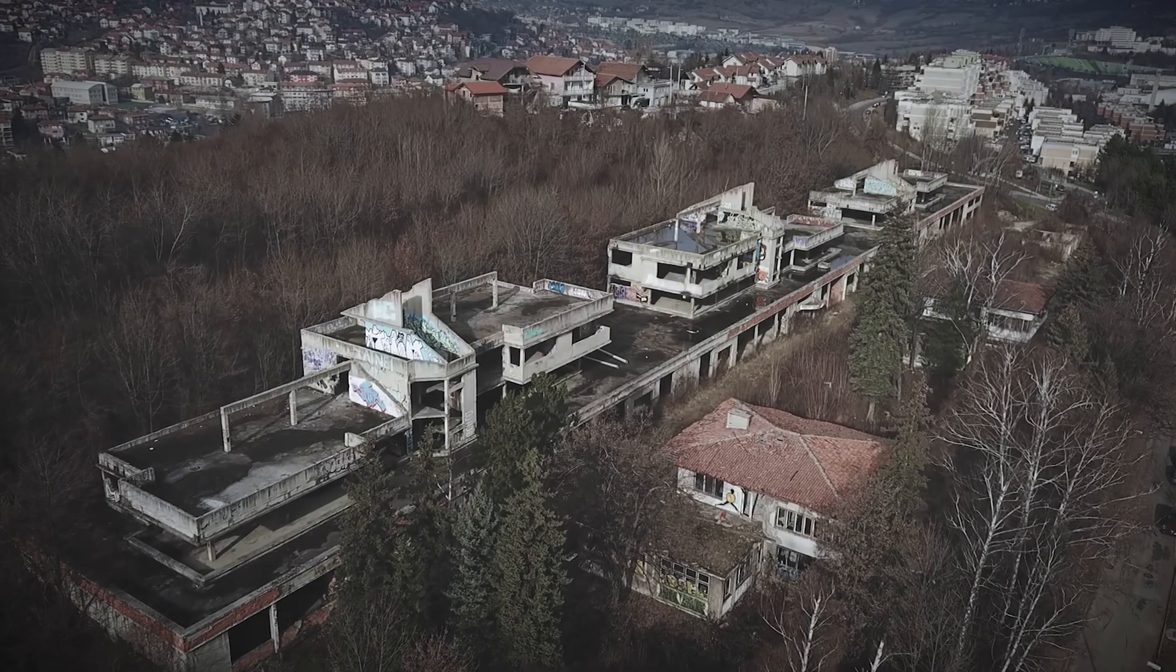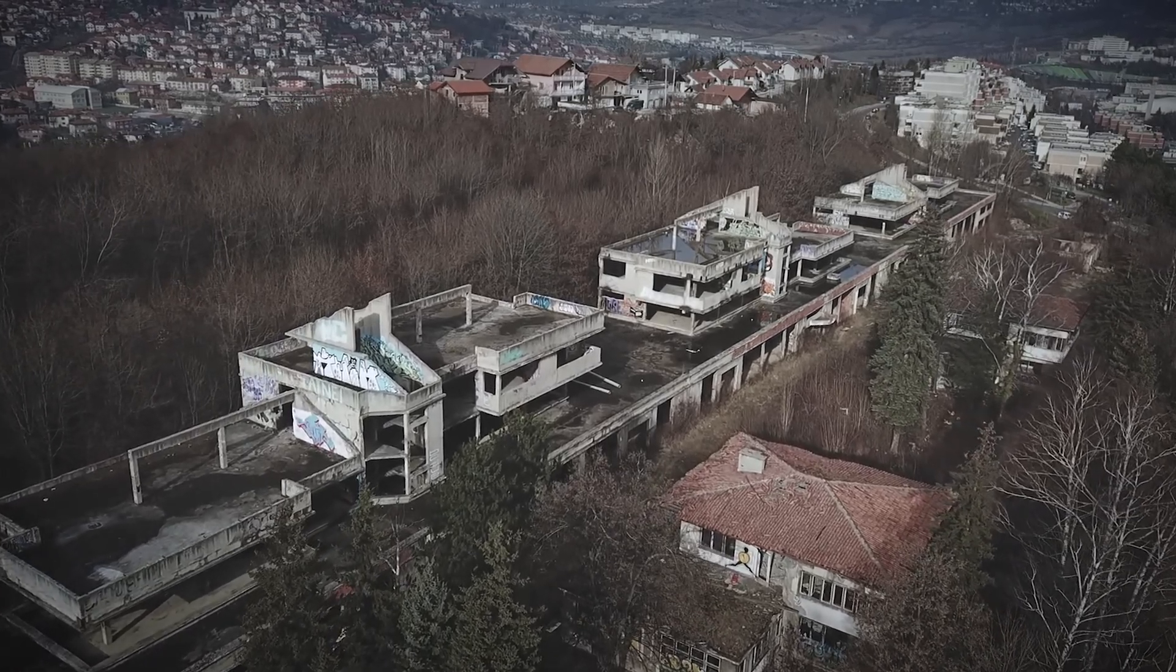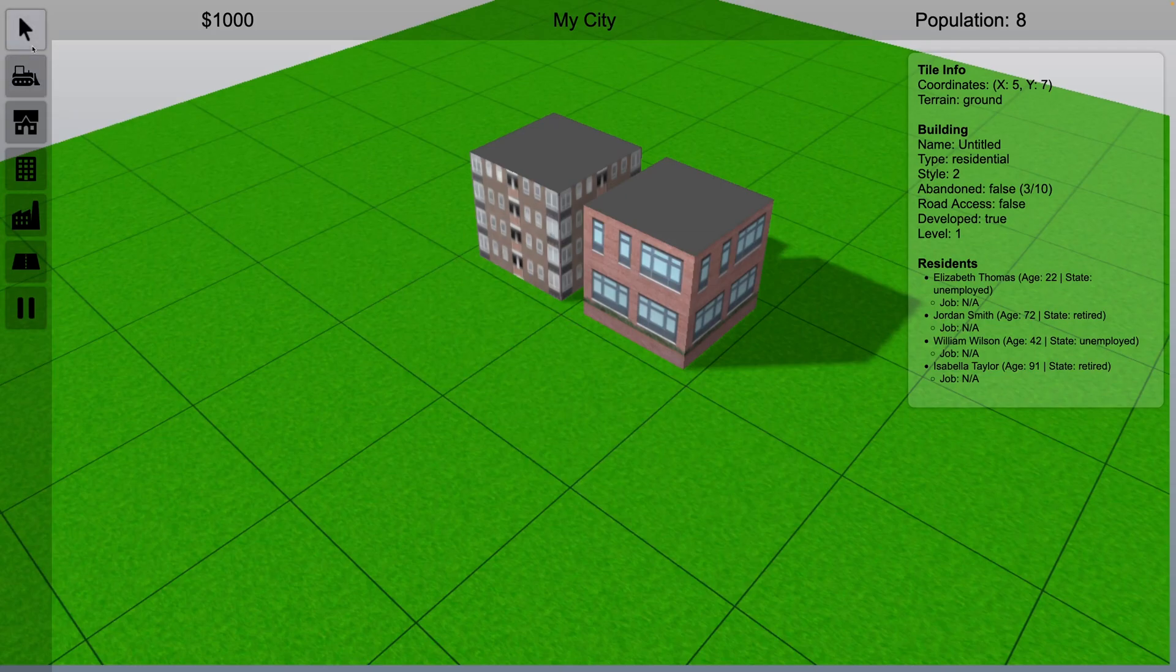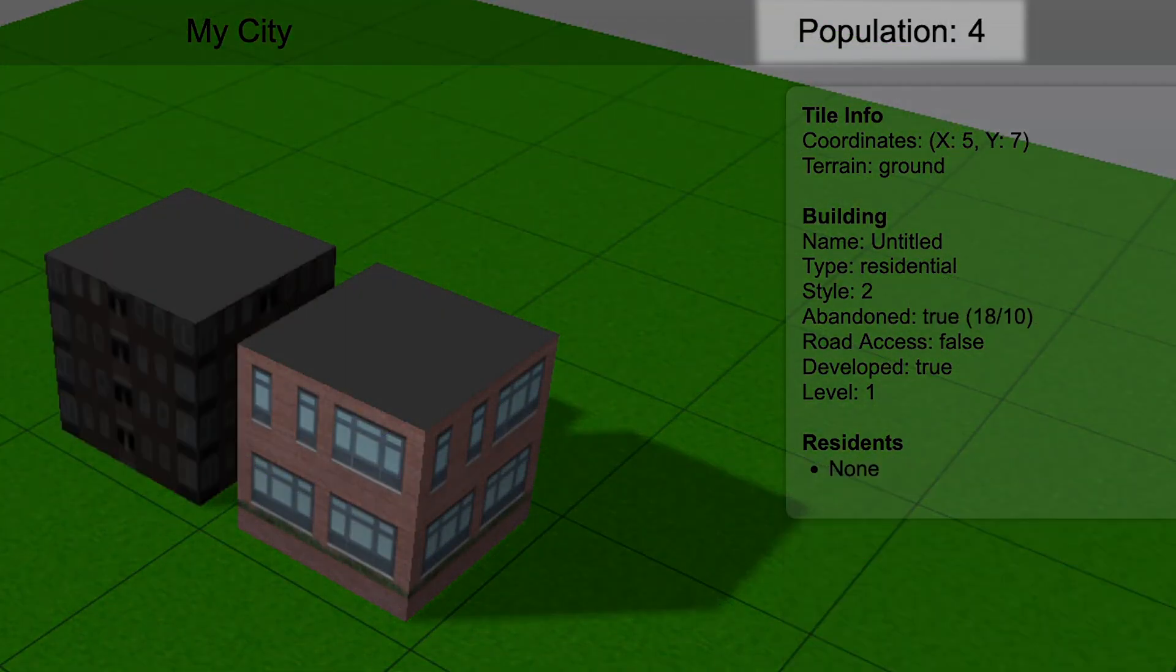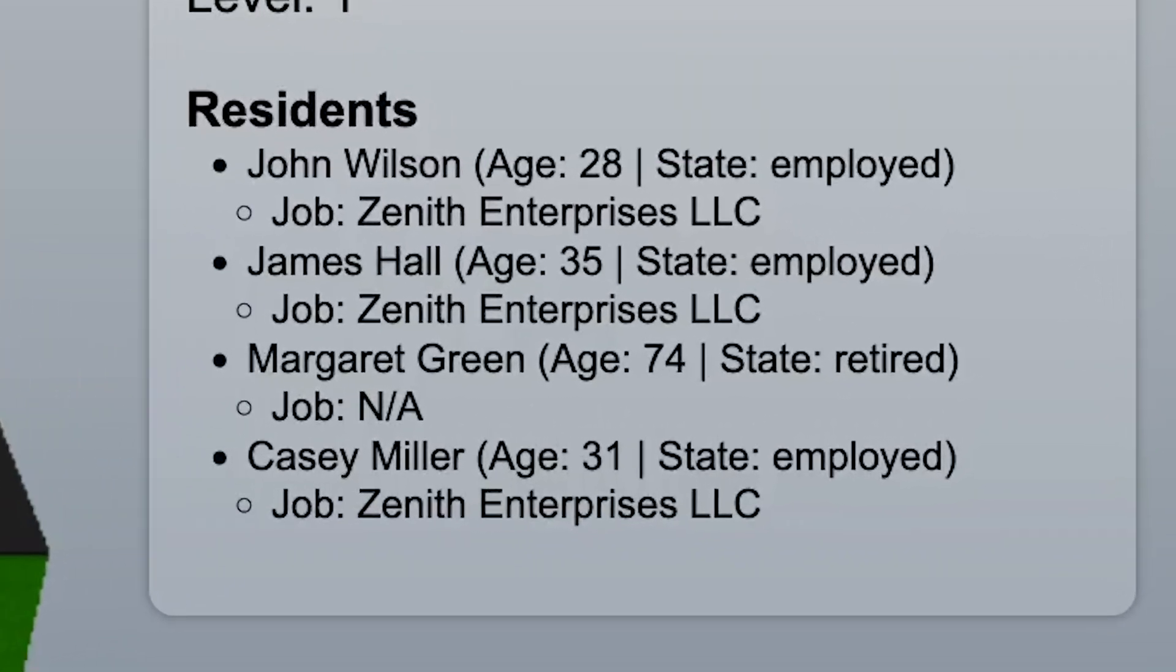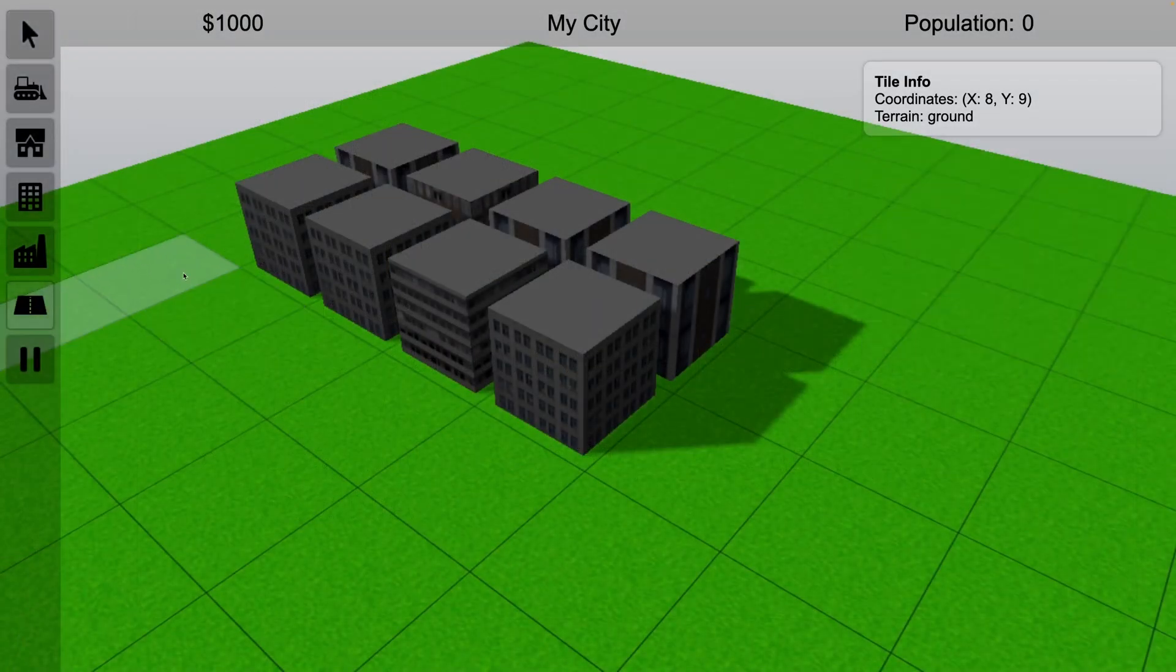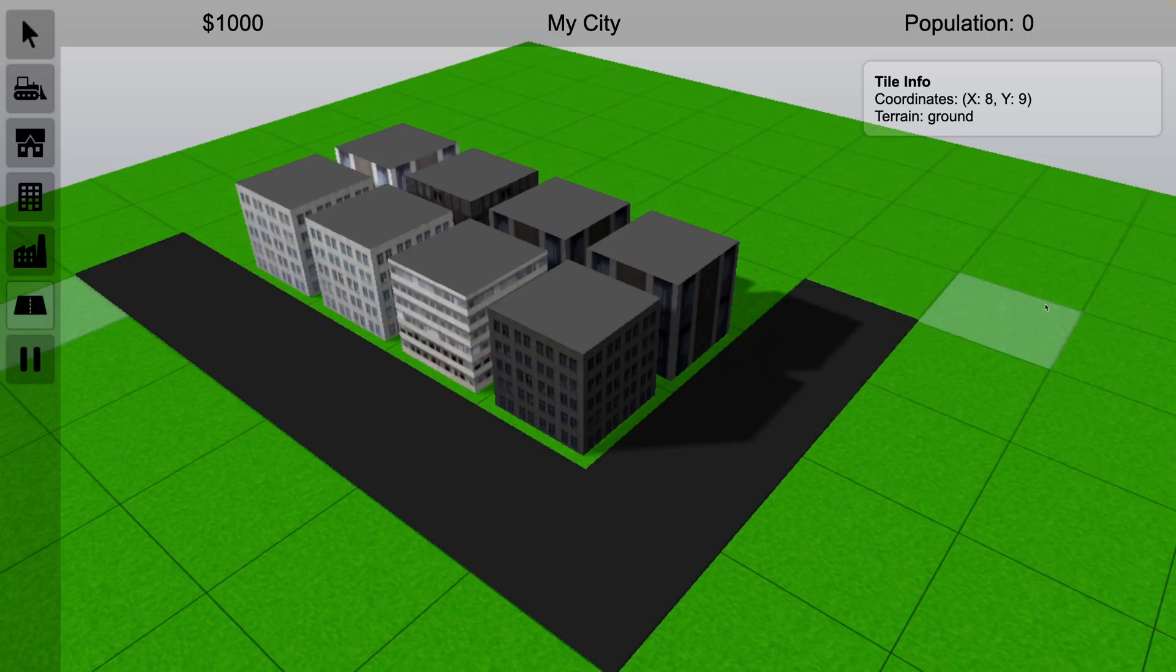The next step was implementing abandoned buildings. Zoned buildings will be abandoned if their basic requirements are not met. As of now, the only criteria is that the building have road access. If the requirements are not met for a certain period of time, then the building has a chance of becoming abandoned. If a residential building is abandoned, those citizens are removed from the city. If a commercial or industrial building is abandoned, the citizens that were working there need to have their job status set to unemployed. I also wrote in some logic so if road access was restored to a building, it would have a chance to redevelop.